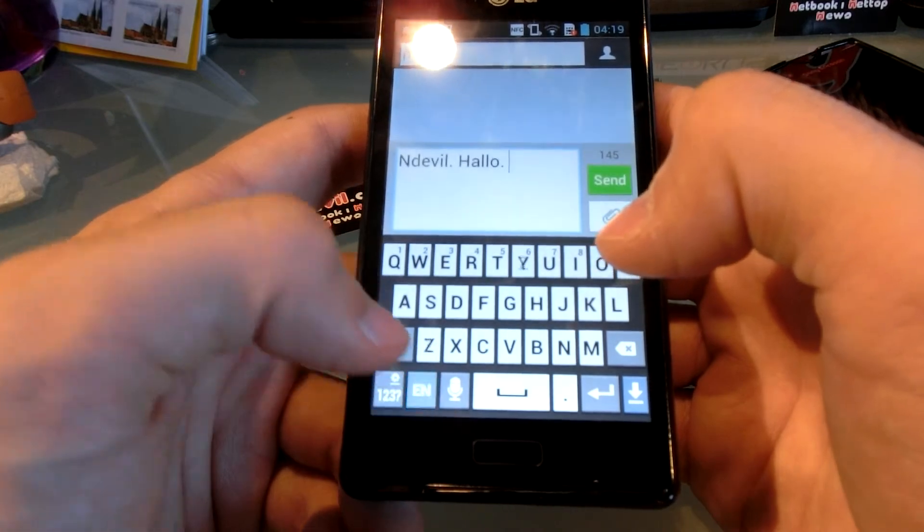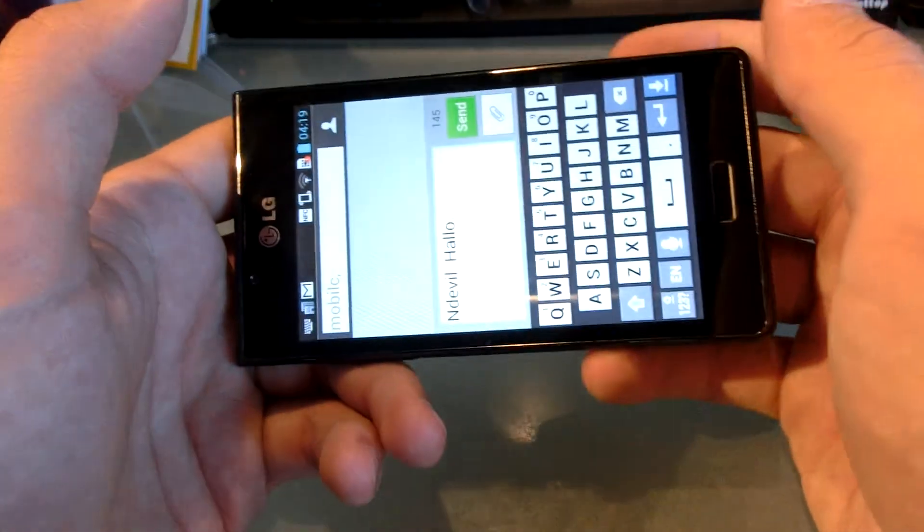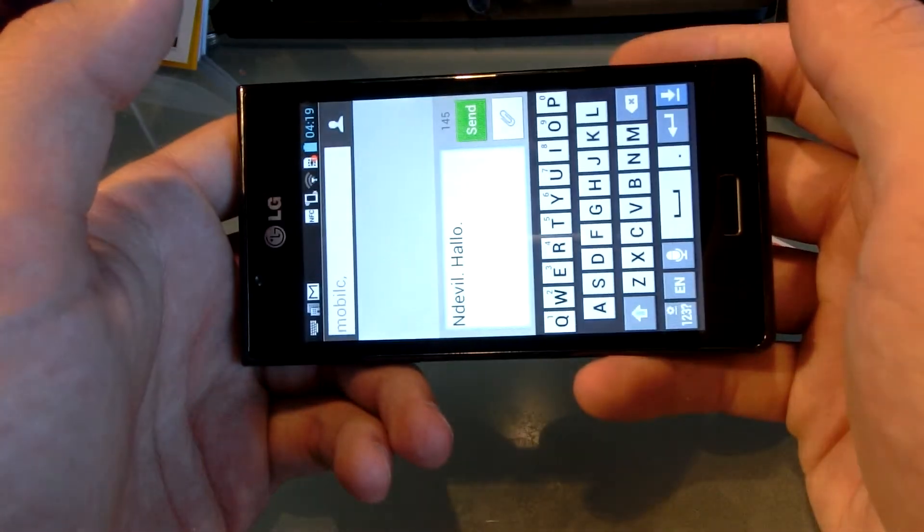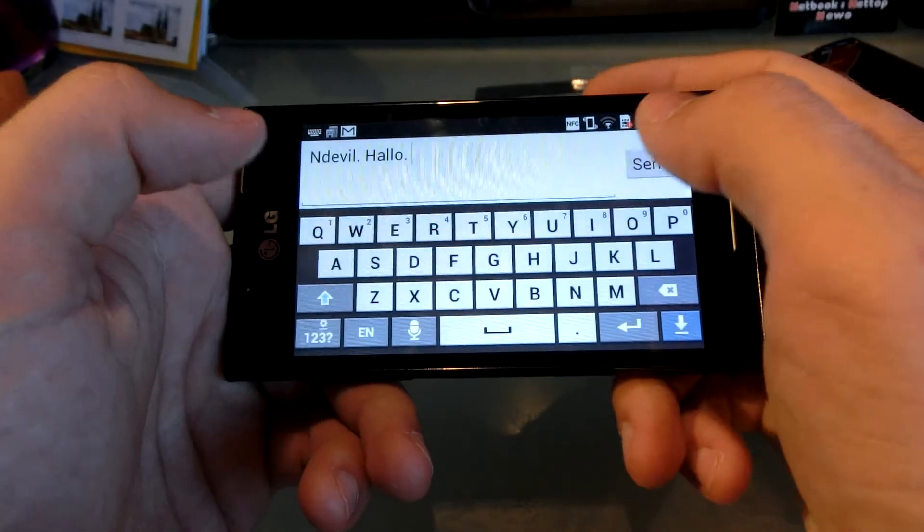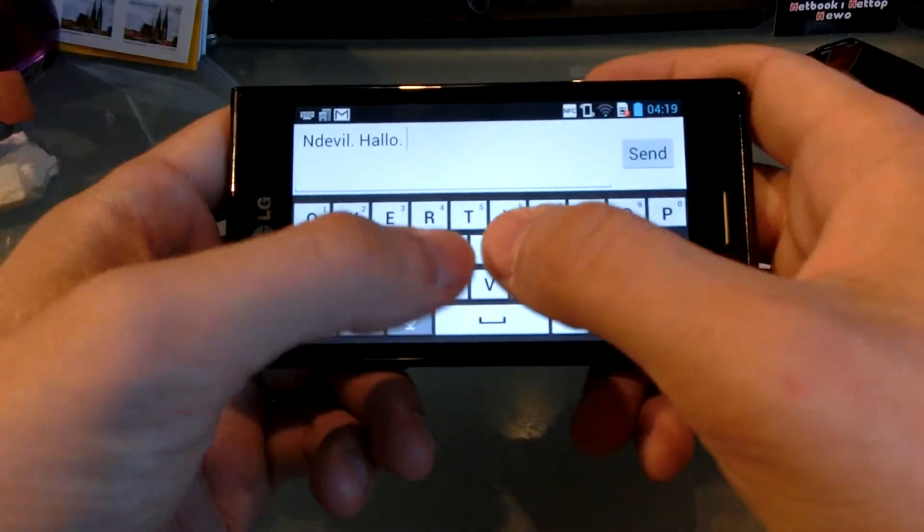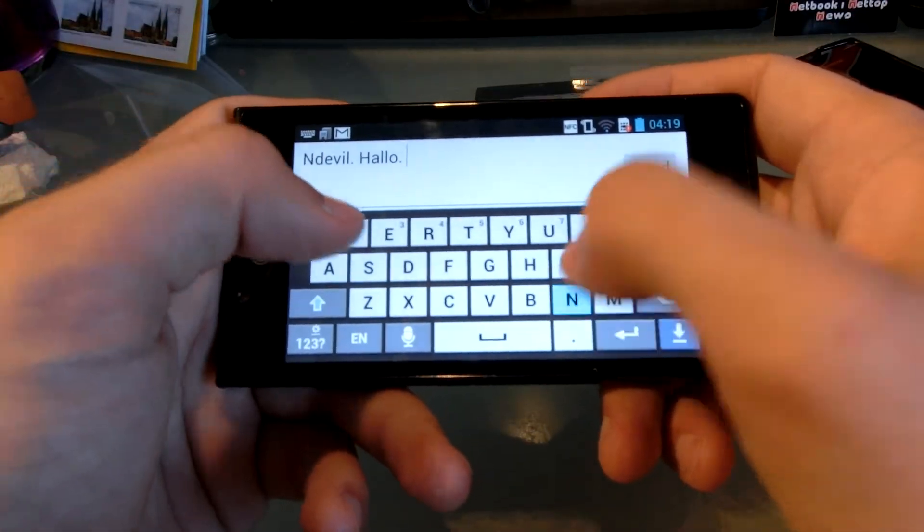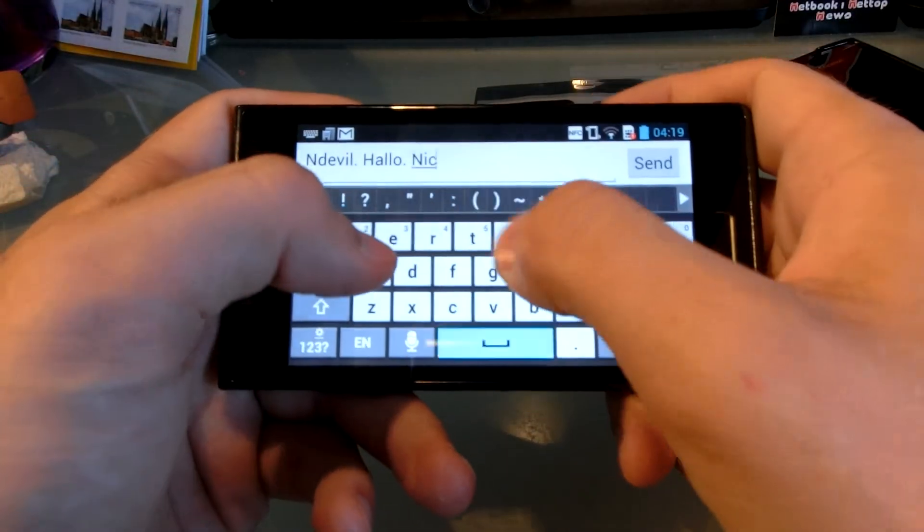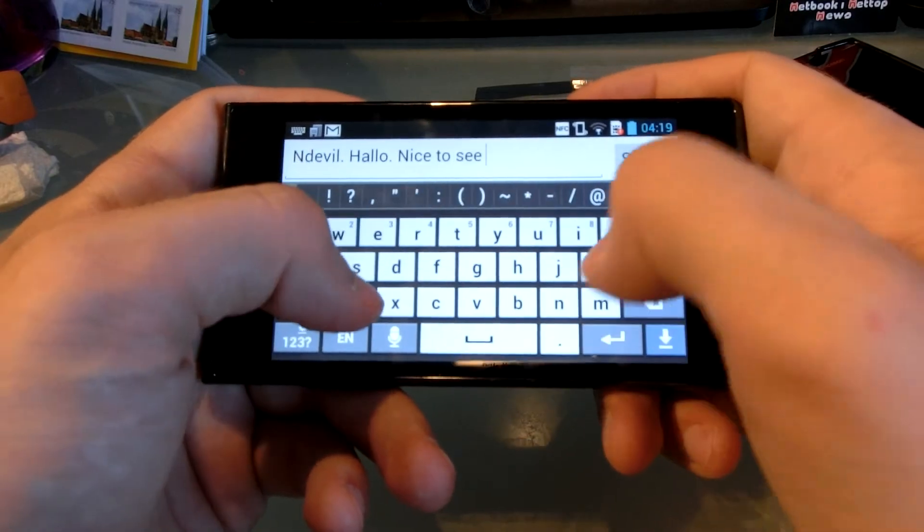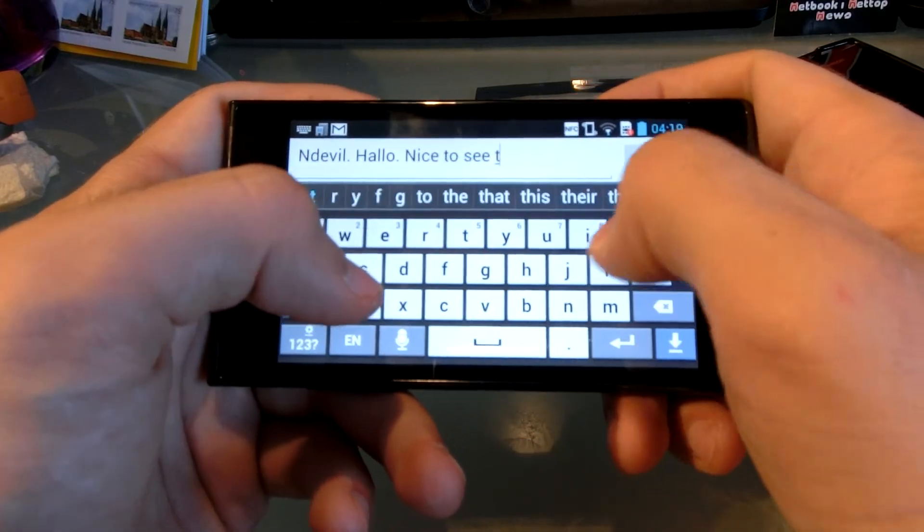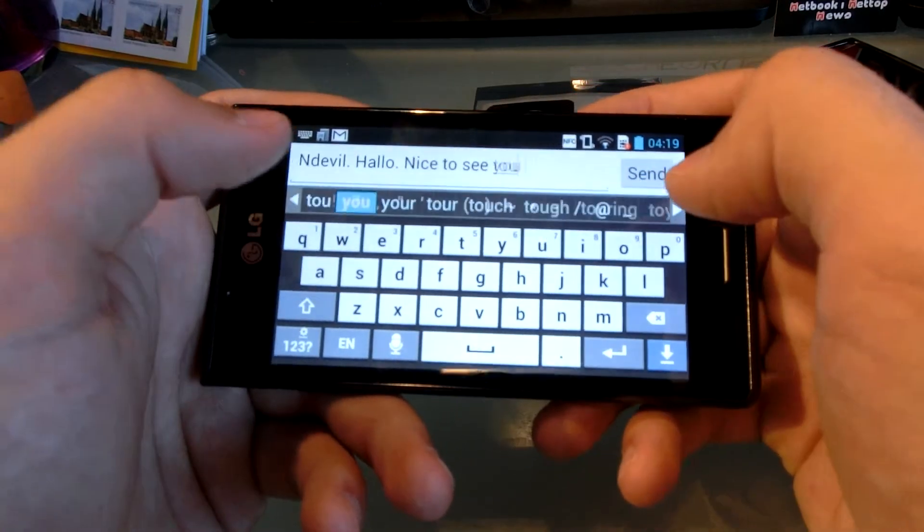You can switch your languages right here, and if you rotate the phone, the keyboard rotates of course also, and is then even bigger. Nice to see you. Now, that works quite well.